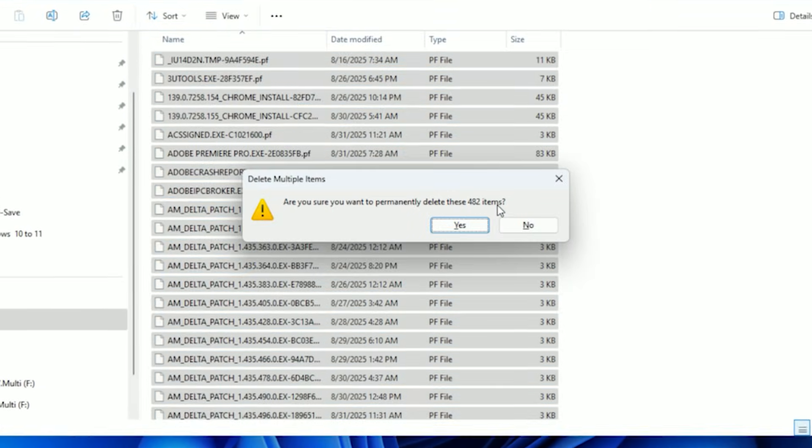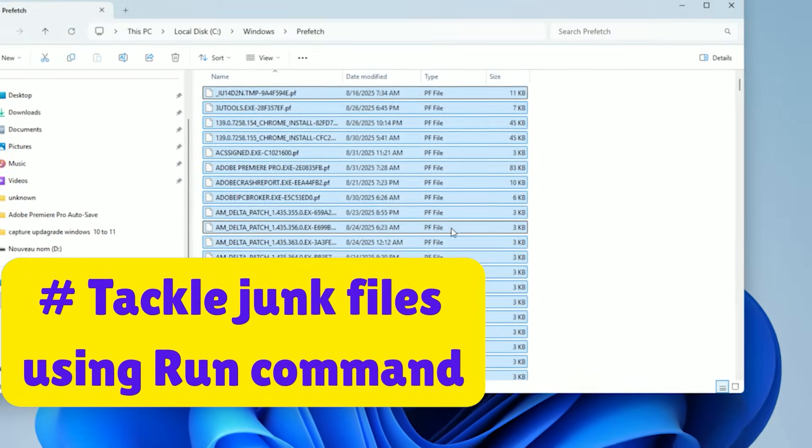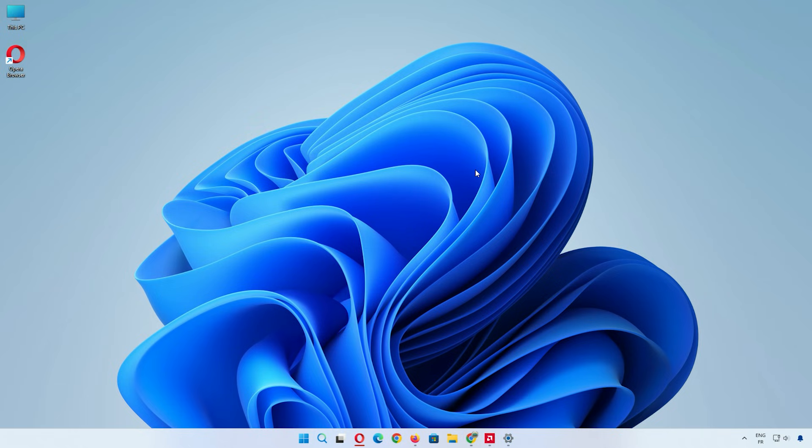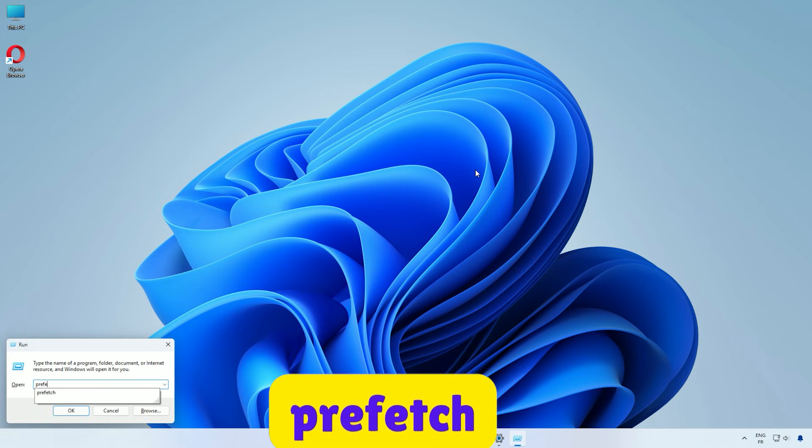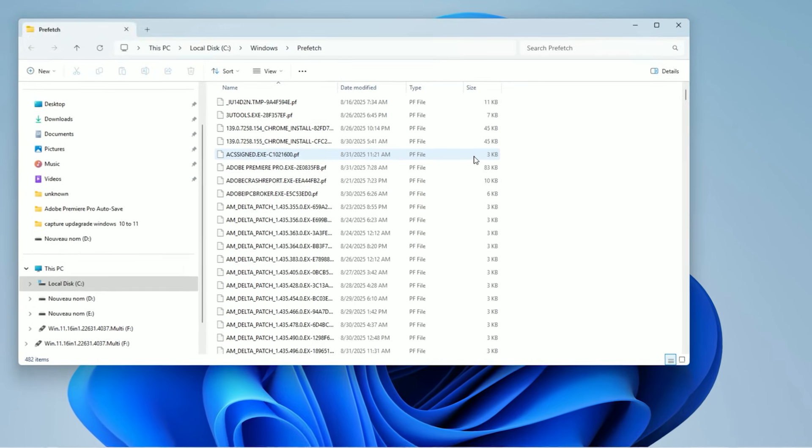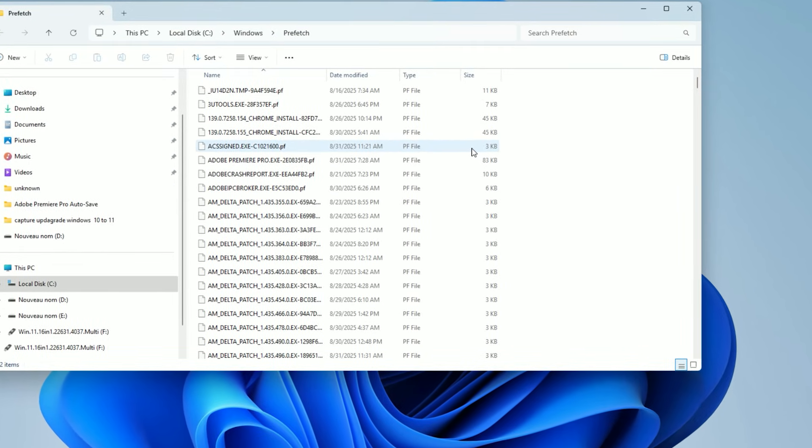First, let's tackle junk files using the Run command to clear the prefetch folder. Press the Windows key and R key together. This opens the Run window. Type prefetch and hit enter. A folder will open, and you might see a permission prompt. Click continue.